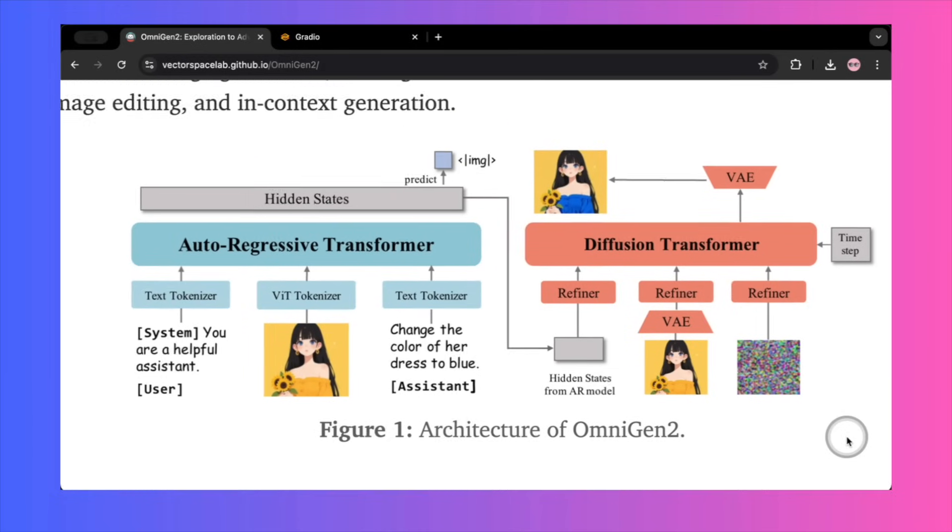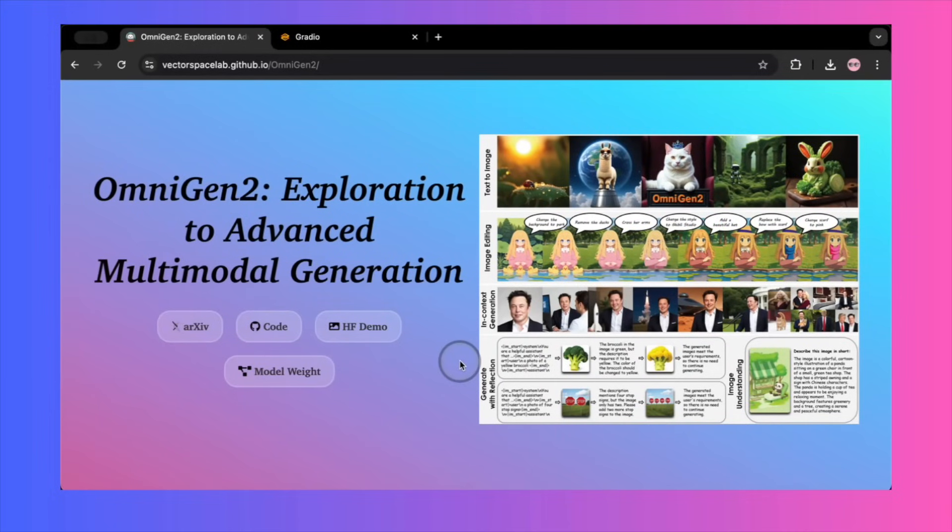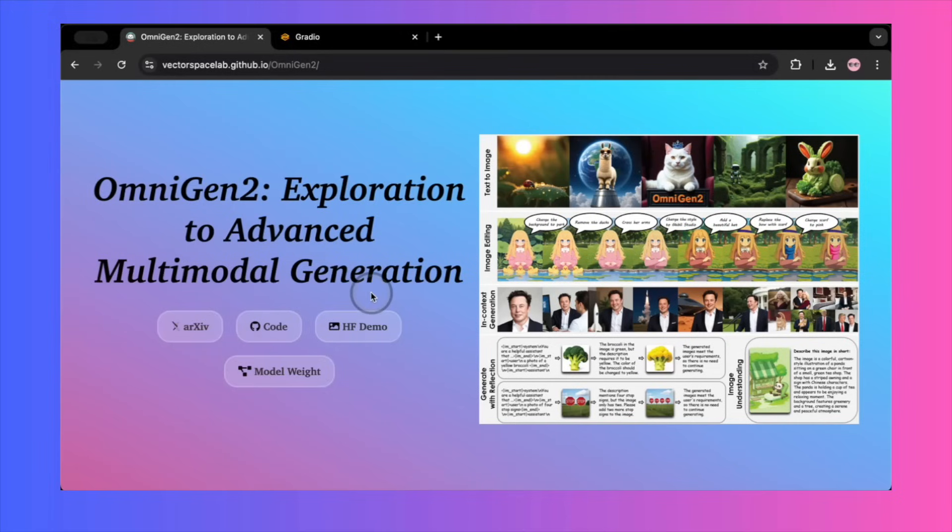If you still want to try it yourself, the model and code are fully open-source. You can find the weights on Hugging Face and the code on GitHub. You'll need a powerful GPU with at least 16GB of VRAM to run it locally. The developers have also said Comfy UI support is on the roadmap.